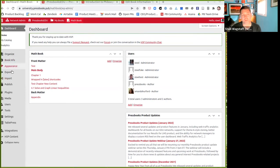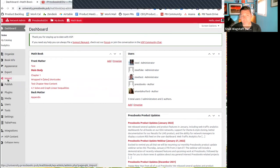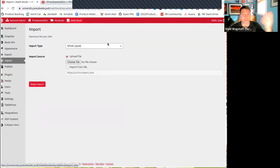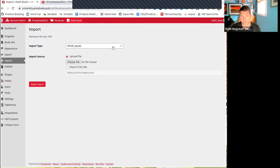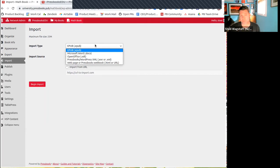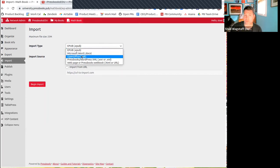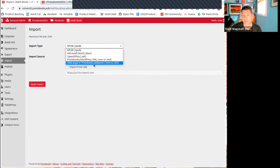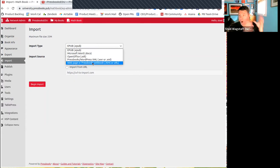We changed that in our latest release so that import is now a top level item, which is where I think a lot of people kind of expect to see it. So now if you're in a book and you want to import content, you can just go to the top level menu item, click import, and this will show you the options for importing. If you haven't used this tool before, this is a way to get content quickly into Pressbooks from a variety of different sources.